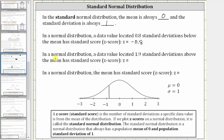In a normal distribution, a data value located 1.9 standard deviations above the mean has a standard score or z-score of what? Because the data value is located 1.9 standard deviations above the mean, the z-score is positive 1.9. So if the z-score is positive, the data value is above the mean; if the z-score is negative, the data value is below the mean.